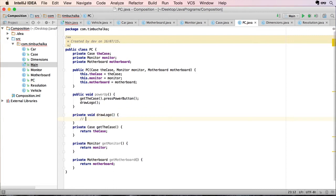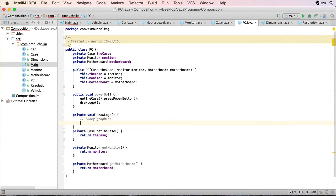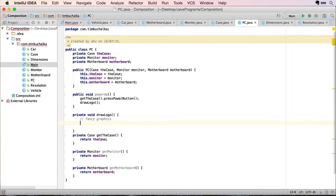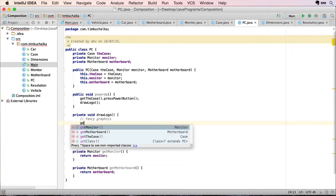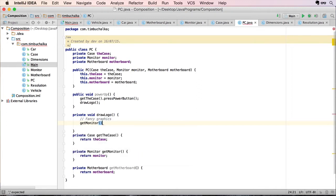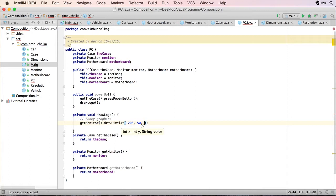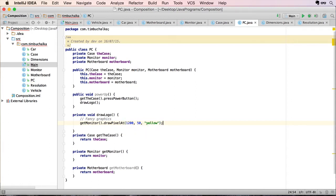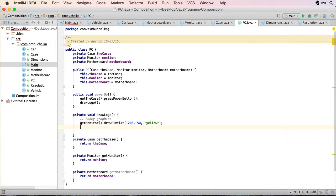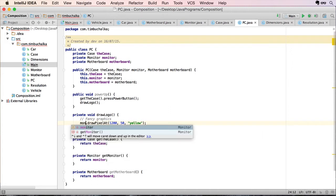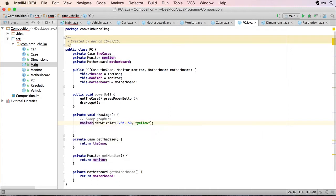So we're gonna implement that little private method. It might do some fancy graphics here. I'm not gonna write that code yet, but it'll be doing that there. Let's just say it called this method. We can either use the get monitor dot draw pixel at 1250 yellow, whatever we want it to do, using the getter.